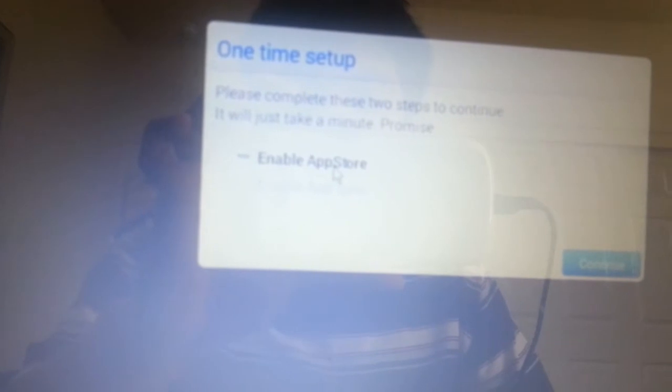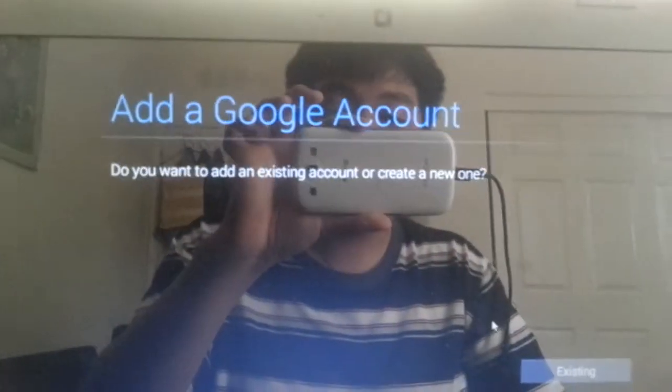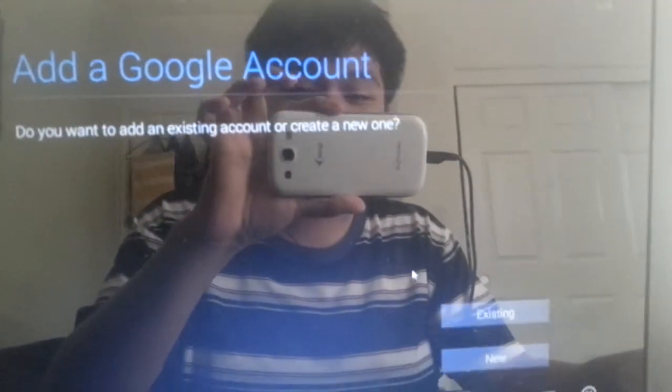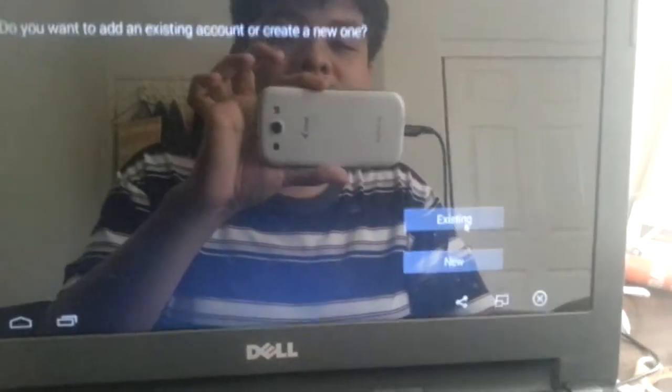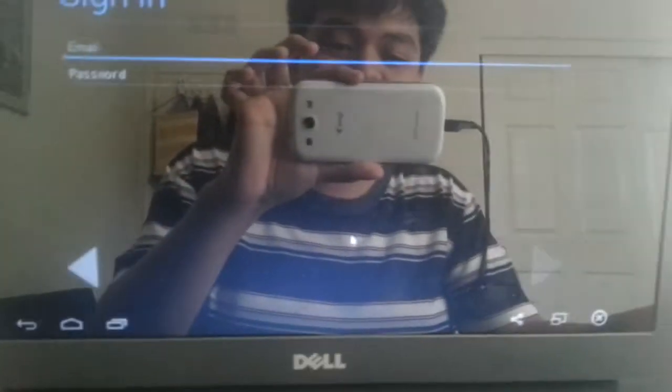By the way, I'm using a mouse. There is a setup that you're going to encounter. You're just going to click Continue, and then you're going to log in with your existing Google account. If you have a Google account, just click Existing.